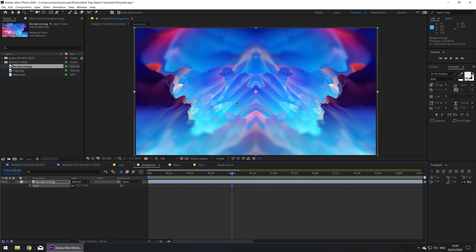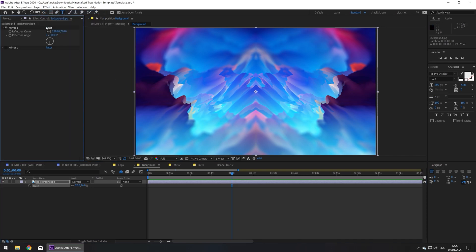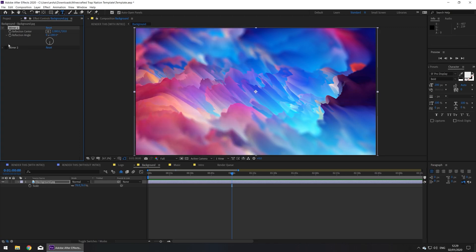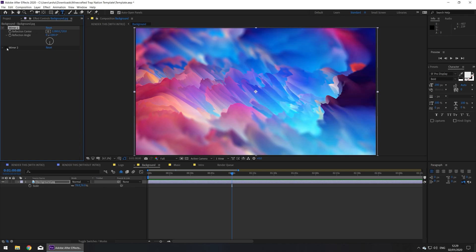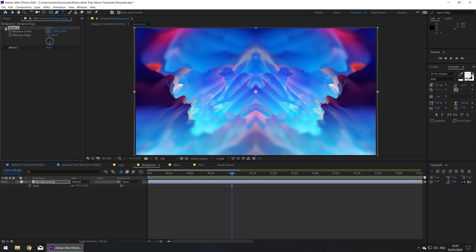You can also adjust the mirror effect in this composition, so let's go to effect, then effect controls, and mirror 1 is selected by default, but if you want you can unselect it and select mirror 2. I'm going to leave mine on mirror 1 for now.